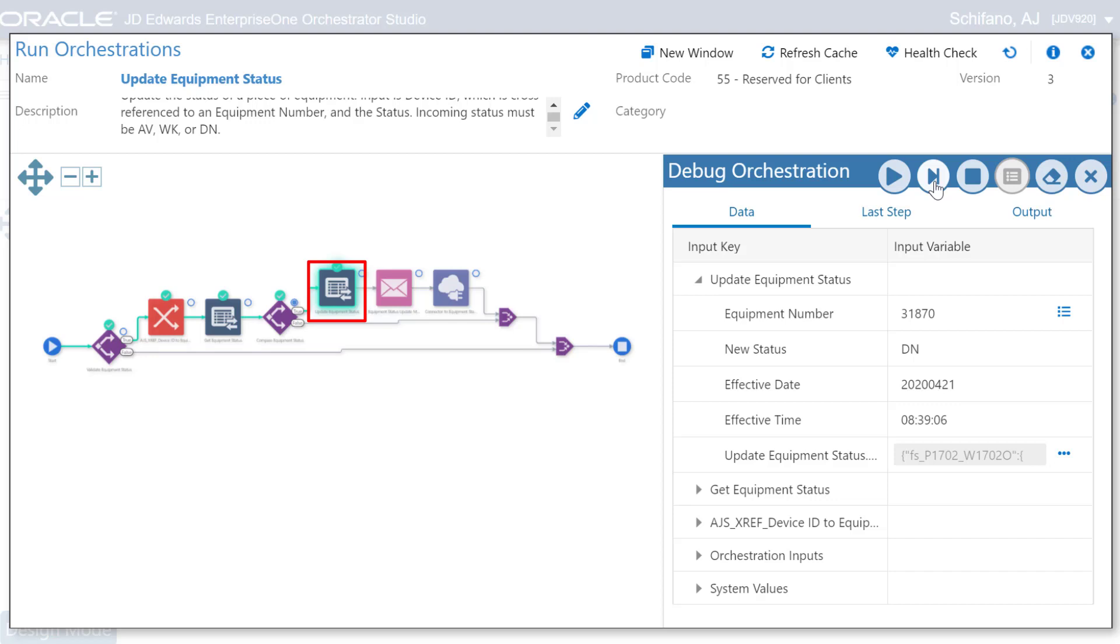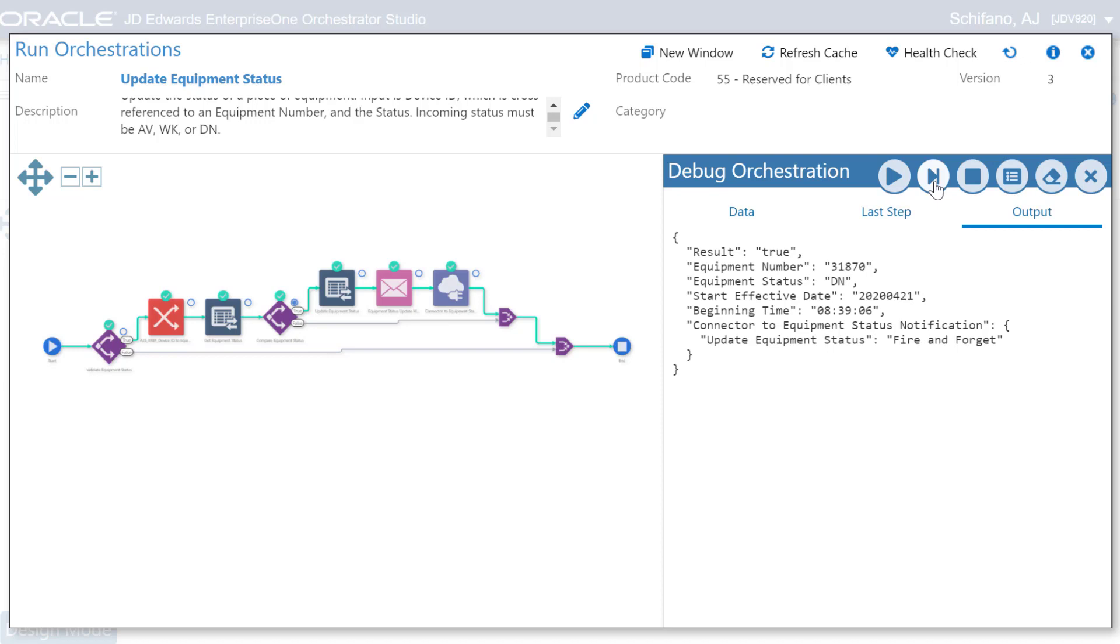We can continue to step through the orchestration until it completes successfully and a green check mark is displayed against each of the steps. The debugger shows the final output of the successful orchestration.